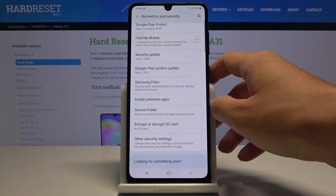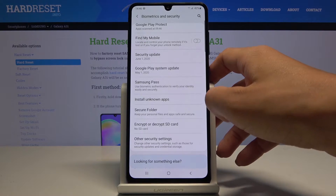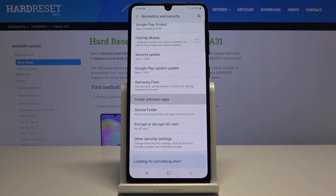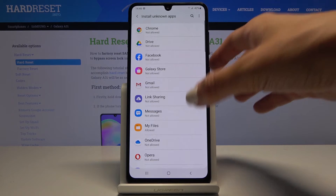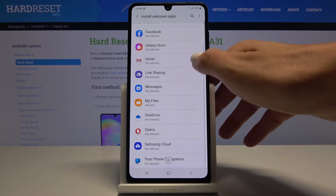Here you will notice the Install Unknown Apps tab. Click on it and as you can see here you can smoothly pick some particular application through which you would like to install another one.